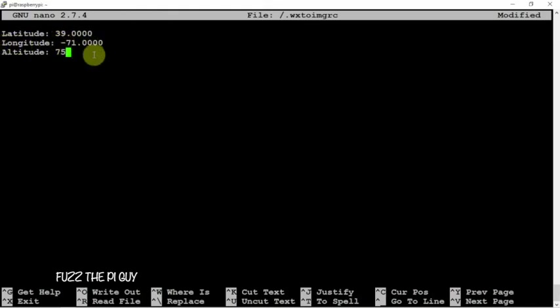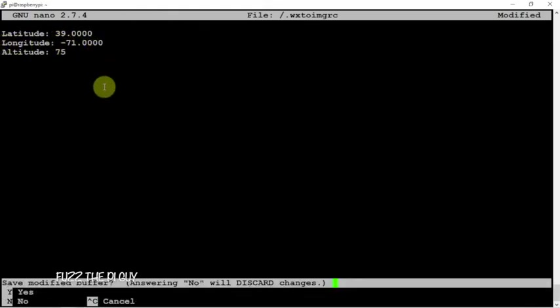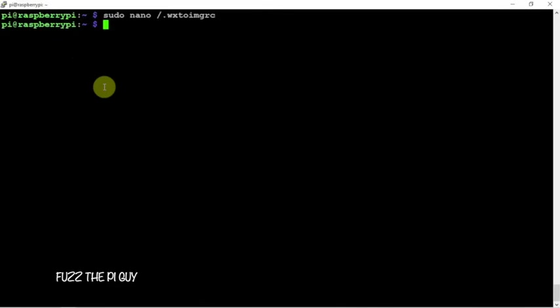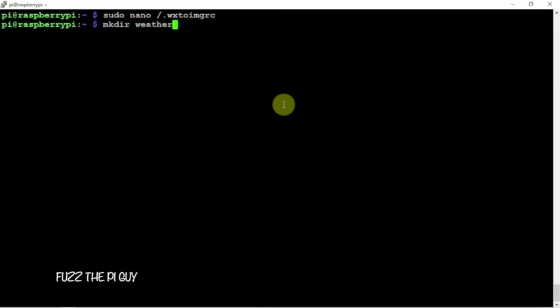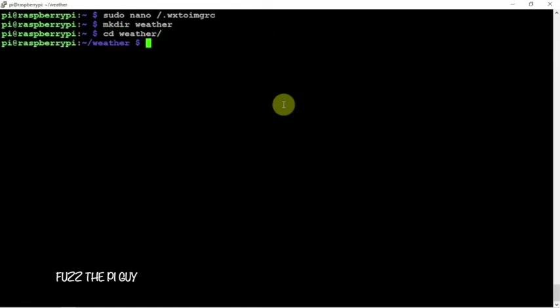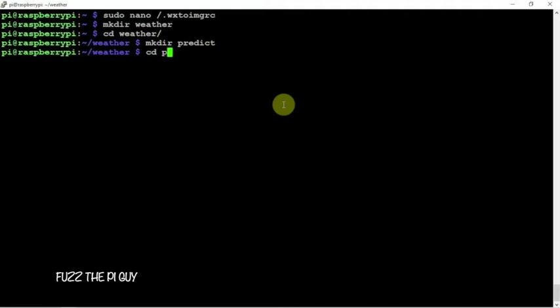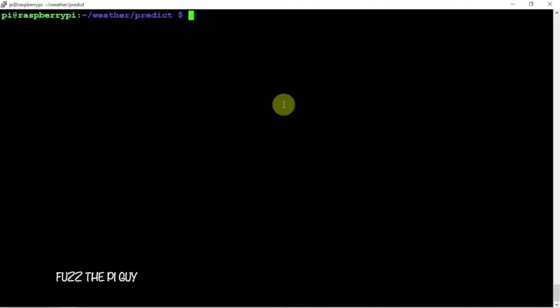We need to make a directory. We can name it weather. Then we're going to CD into that, make another one and we can name this predict. CD into it. Here's where we're going to make our three scripts to make all this work.